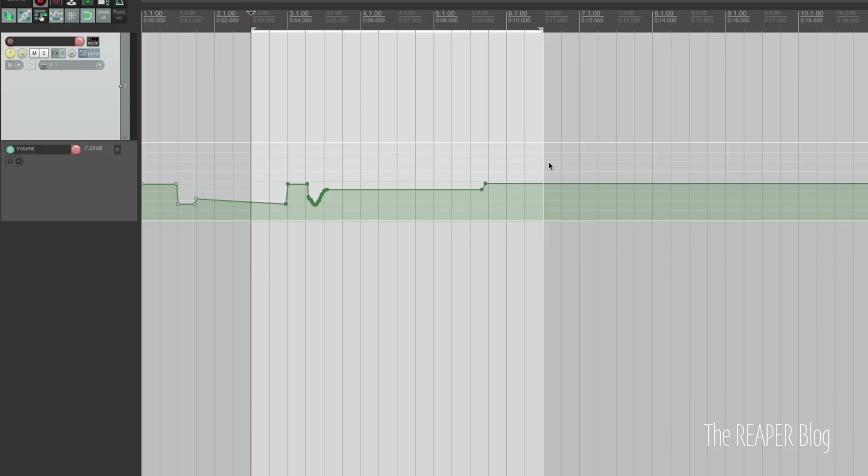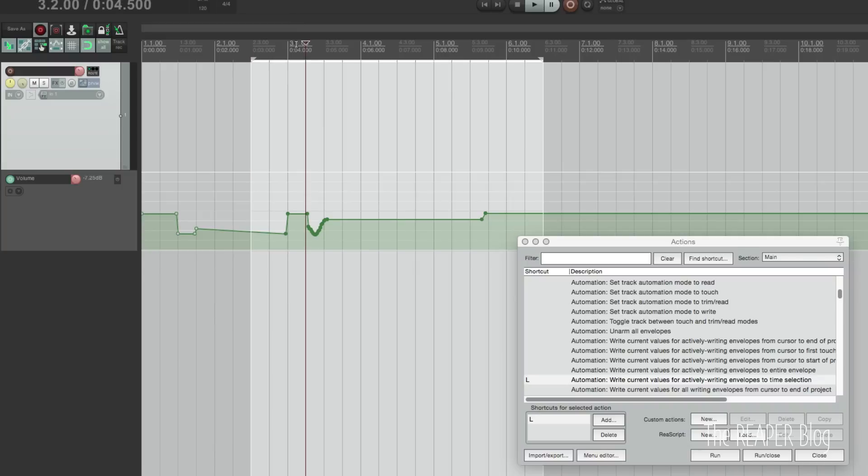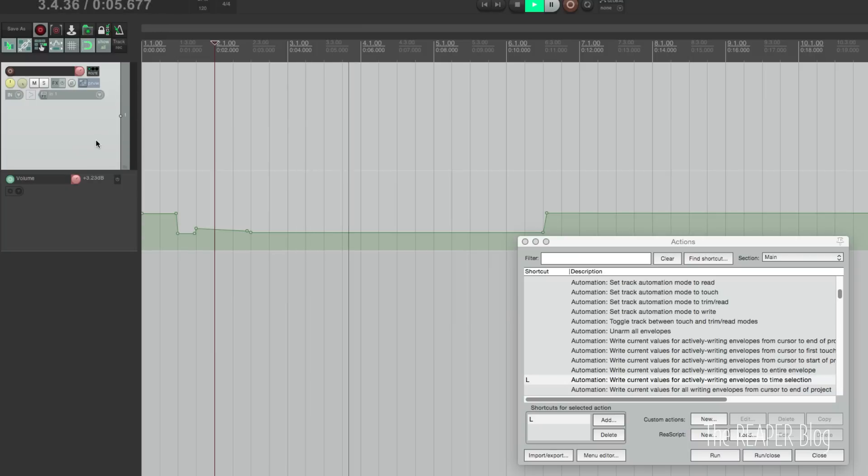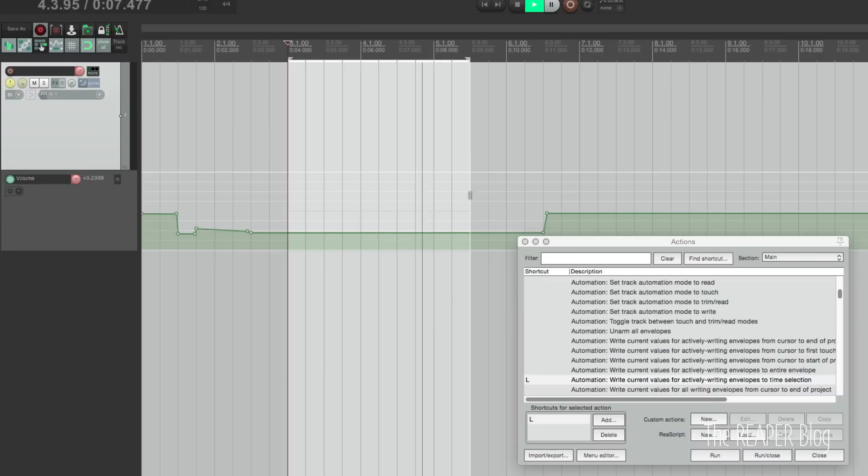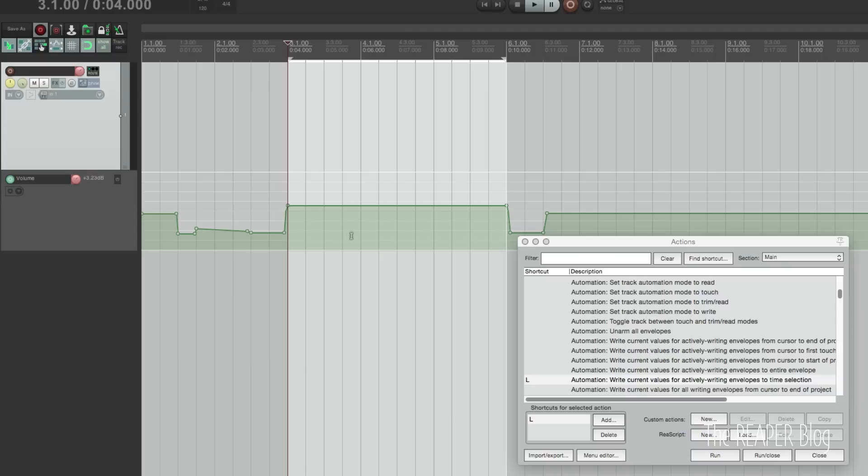What I like to do is make a time selection and then use the action 'write current values for actively writing envelopes to time selection.' I have that assigned to the letter L, so that writes that. So I can press play, move this fader up to like plus three, press L, and it's jumped up to there.